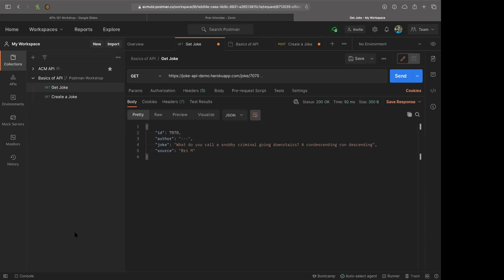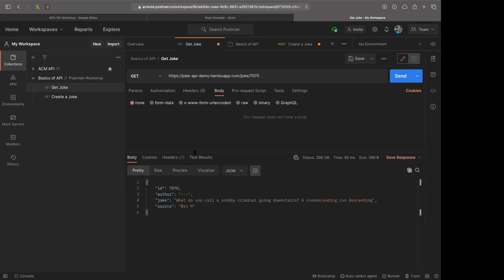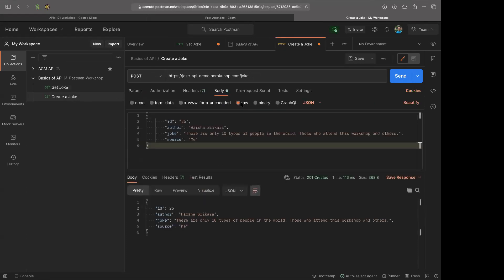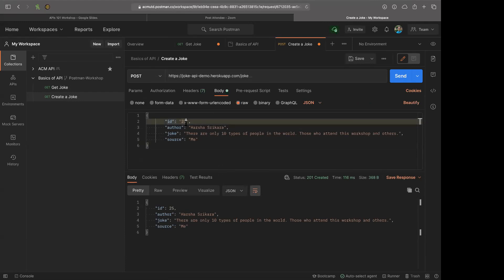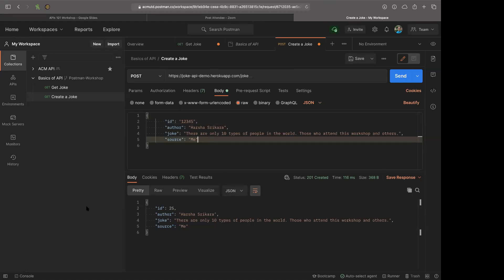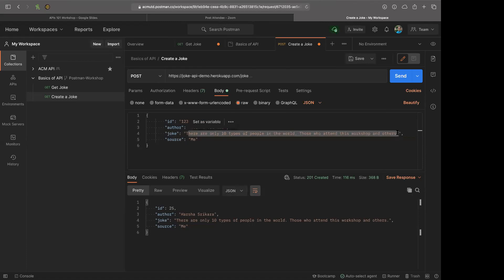I love all the jokes submitted. What do you call a snobby criminal going downstairs? A condescending con descending — that's a really good one. Now let's make things a little more challenging. We've been creating jokes — now let's try updating one. If you go back to your POST request and try to send it again, it says 'joke with ID 25 already exists.' However, if you want to edit it, you can change this from POST to PUT and modify the source or joke text. Hit send and it'll work.